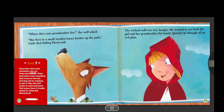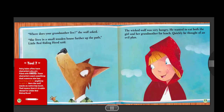Tool seven. Fairy tales often have characters who are filled with greed. These characters want something that someone else has, and they will do anything to get it. Here, the wolf wants an extra big lunch. That means there's trouble ahead for Little Red Riding Hood.